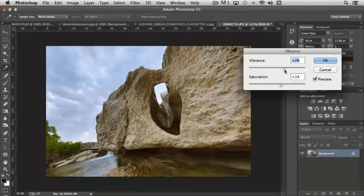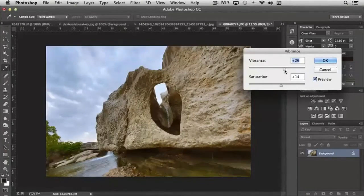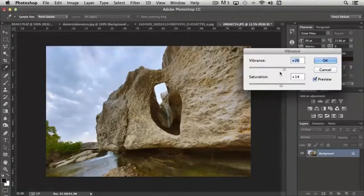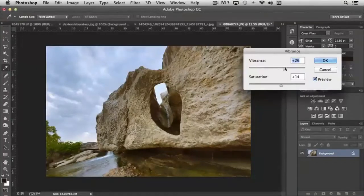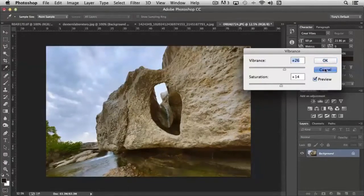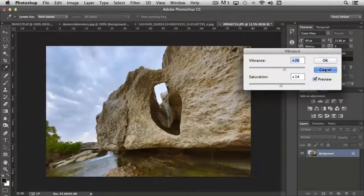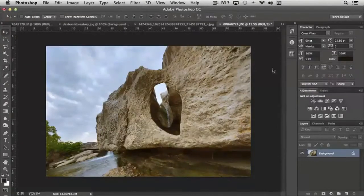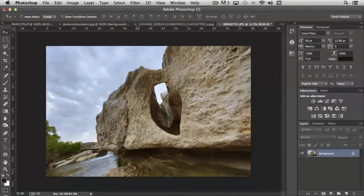And there's advantages to doing that because our camera sensors can't always record the colors as we see them. And so tools like vibrance and even saturation give us the ability to add some of that brightness and snap back into our colors.